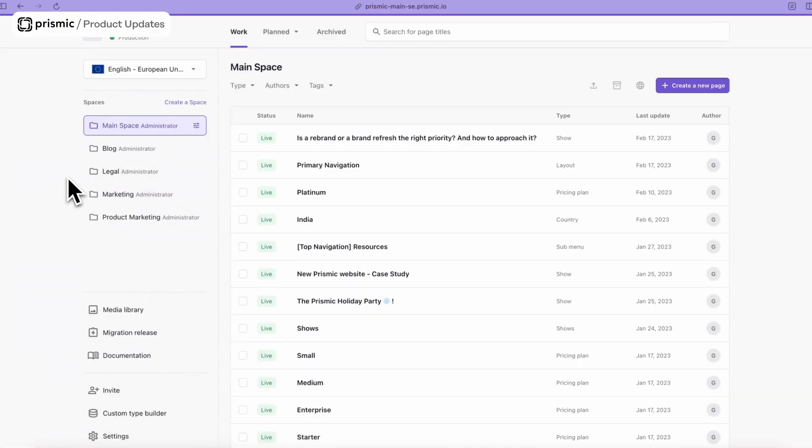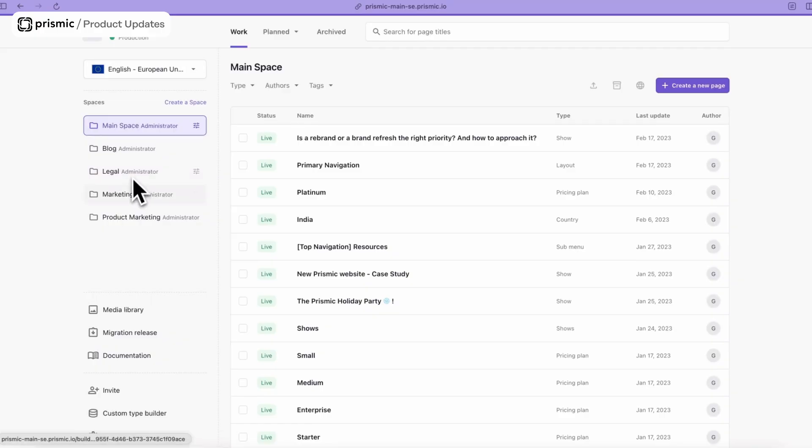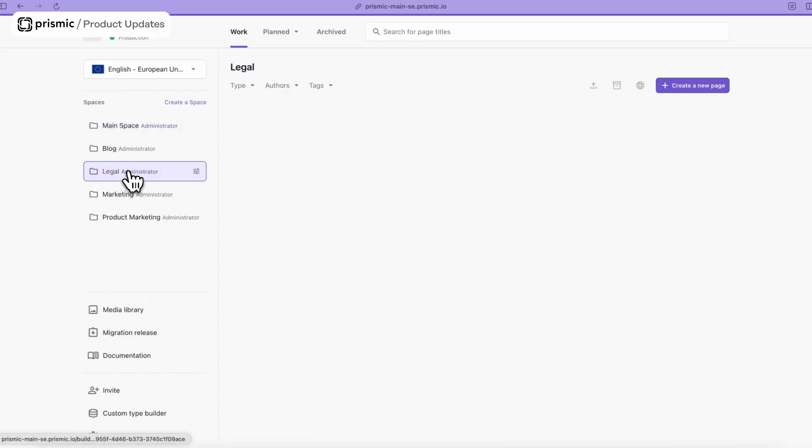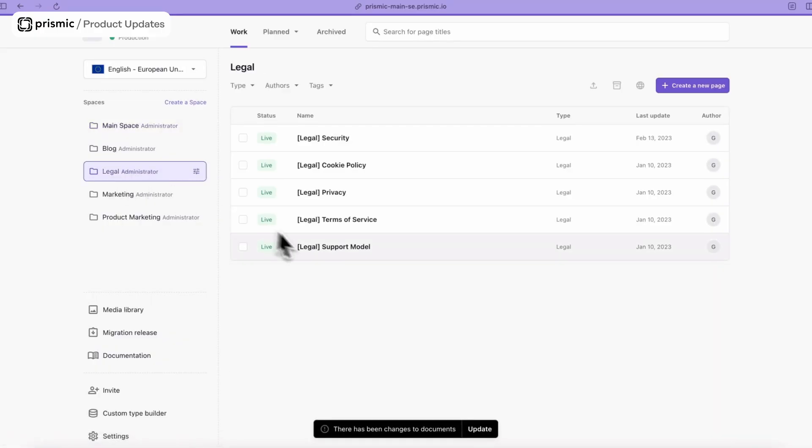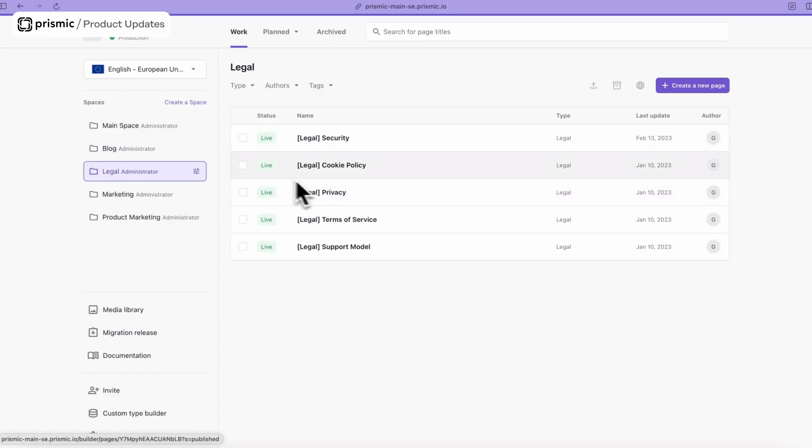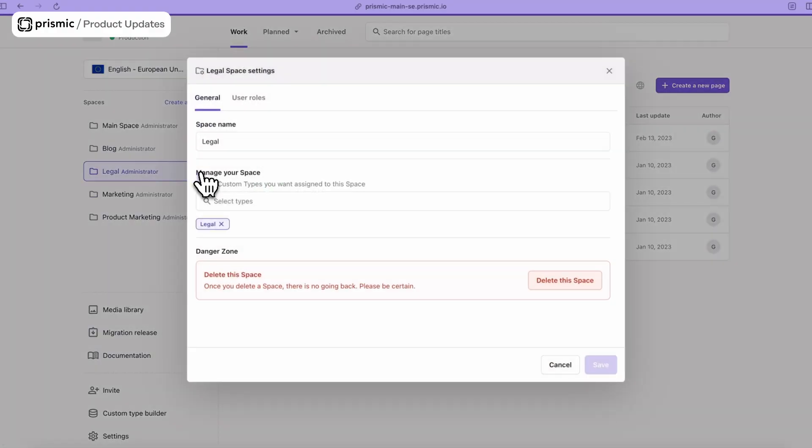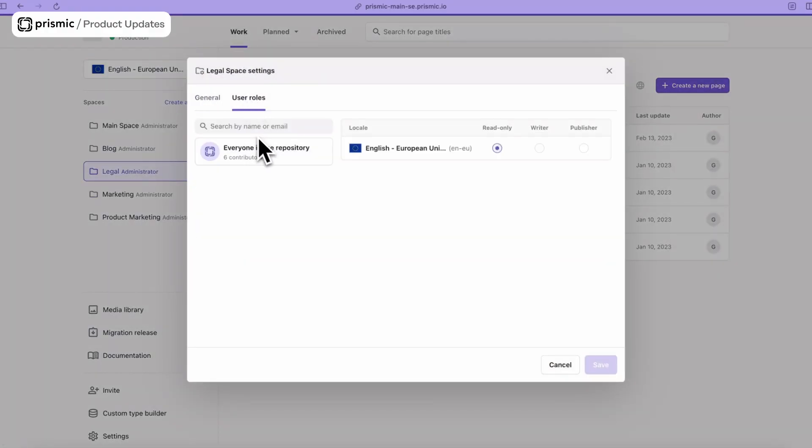In this case what I want to do is manage the custom roles on the legal space for our head of legal, Leo. In this particular example, I want to make Leo a publisher on the repo as a head of legal, and we want to make sure that everyone else is read-only so that they cannot edit or publish those pages. I'm going to enter our legal space here. You see in our legal space we have a bunch of policies and things that are hosted on our website. These are things that we don't want anyone to be able to edit or publish. I'm going to enter the space and go across to user roles.